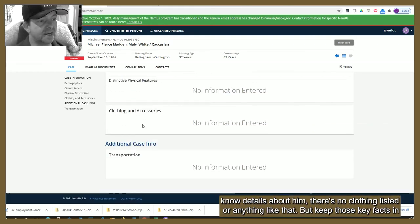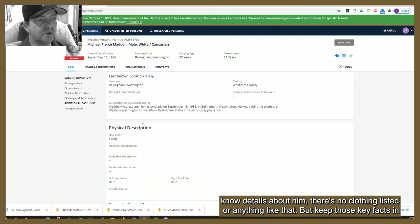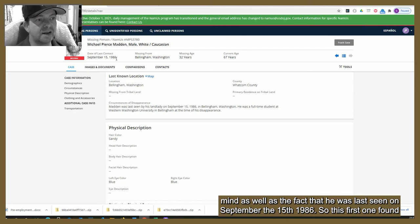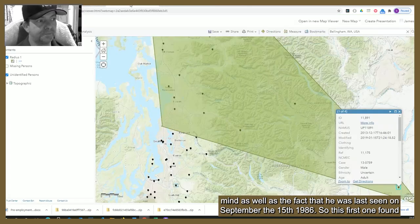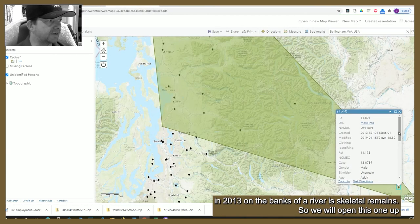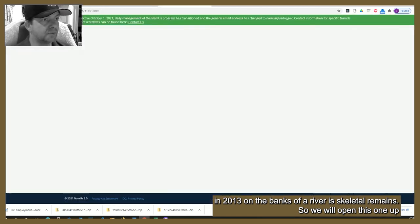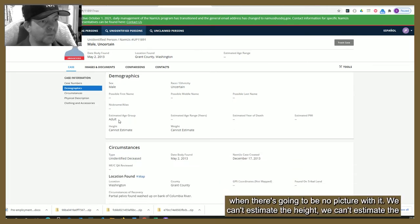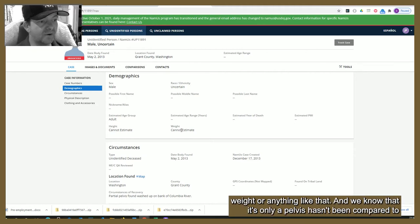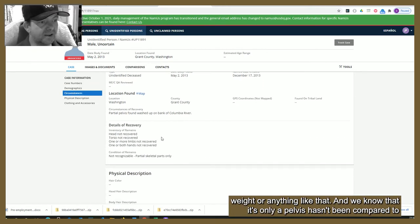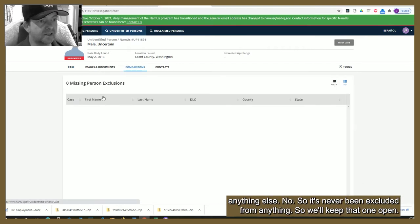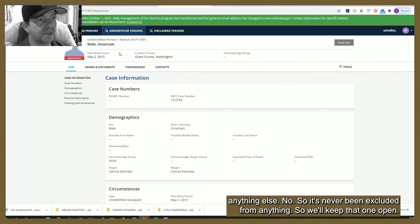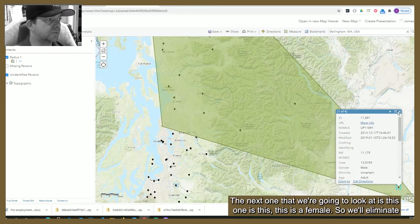We don't know a great deal else about him — there's no clothing listed or anything like that — but keep those key facts in mind, as well as the fact that he was last seen on September 15th, 1986. This first case, found in 2013 on the banks of a river — skeletal remains — we'll open this one up. We know there's going to be no picture, we can't estimate height or weight, and it's only a pelvis. It has never been compared to anything else, so we'll keep that one open.